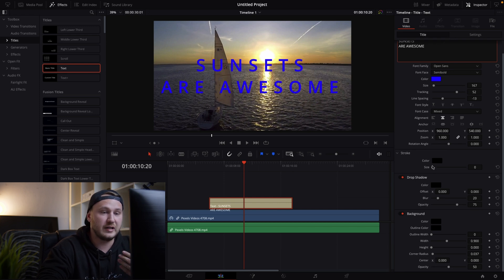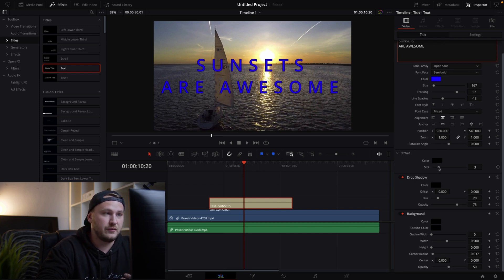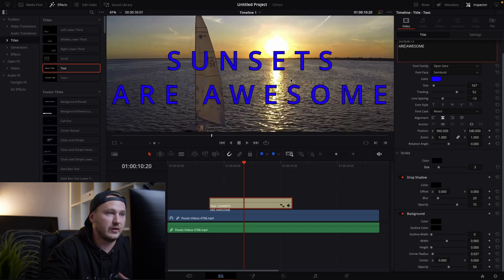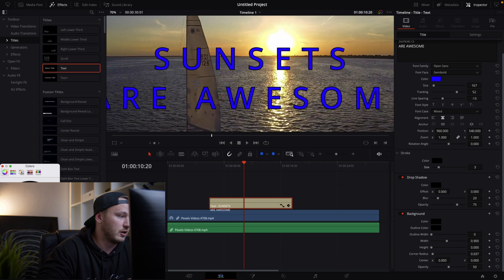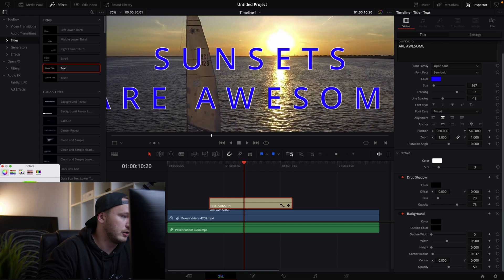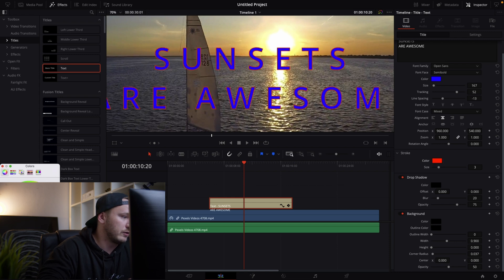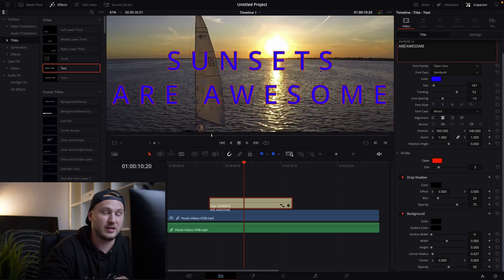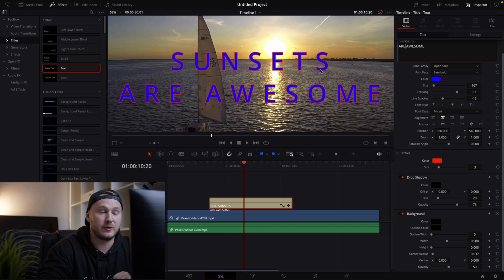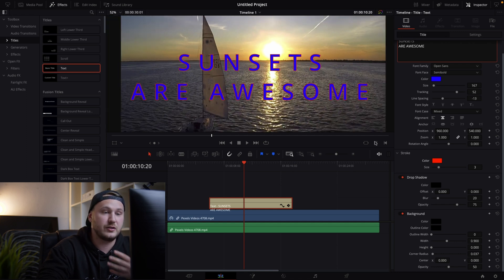But if you scroll a little bit more down you see stroke, drop shadow and background. Just go to stroke and increase the size and if you take a look this will give you a nice outline on each character. And we can change the color to let's go with a red just to make things really pop if that's what you're going for.